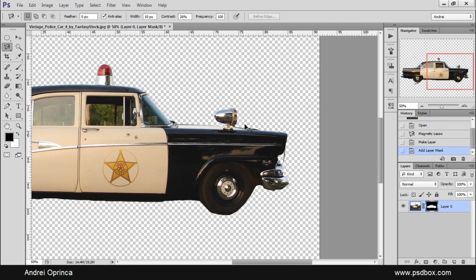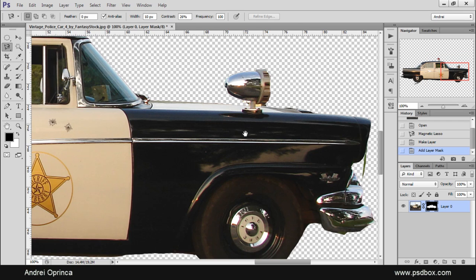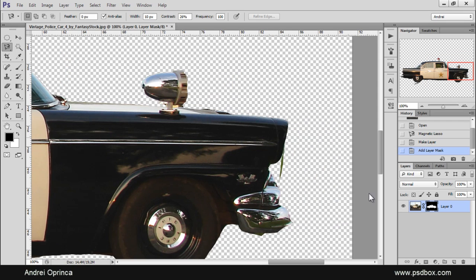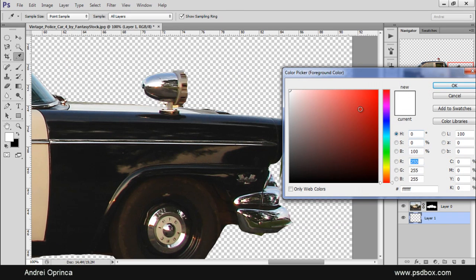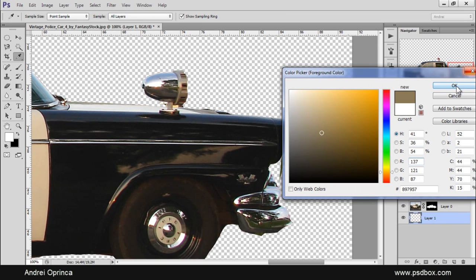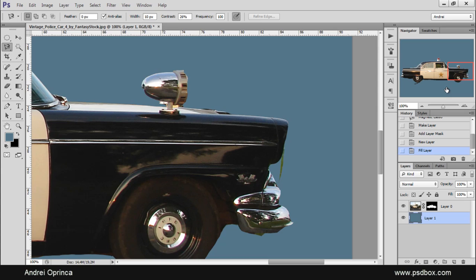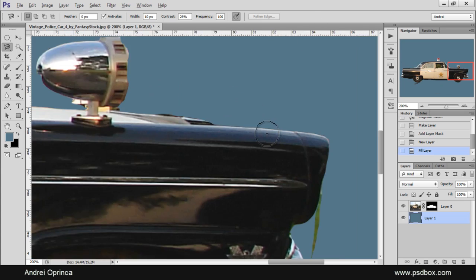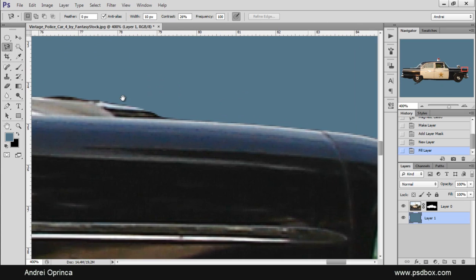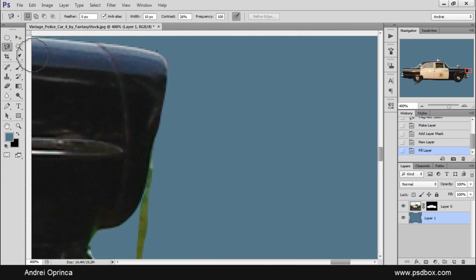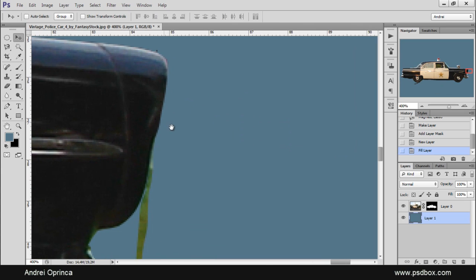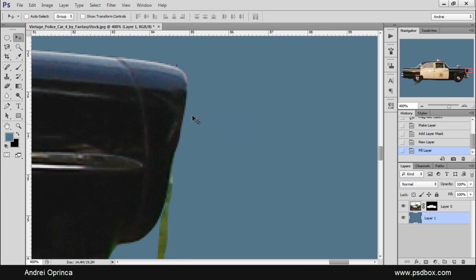Let's zoom in and see the edges. I'll create a new layer underneath it and fill it with a solid color so you can see the edges better. I'm zoomed in at 400% and you can see how sharp the edges are.